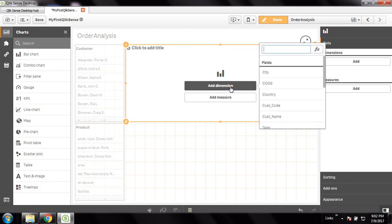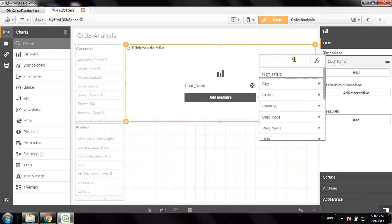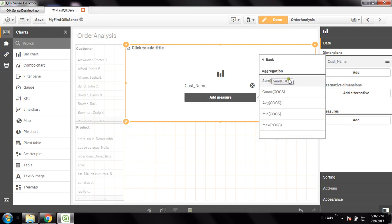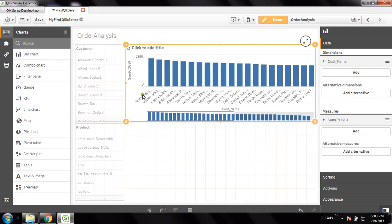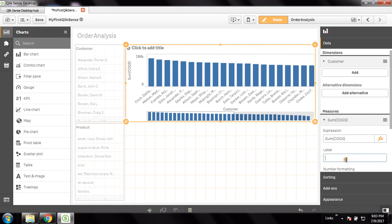Now I have to choose a dimension — it will prompt me to choose the field from the data model. The first dimension is customer. Then the measure has to be an aggregated field. I can choose sum of sales — COGS is cost of goods sold but it's actually a sales value, I'll choose sum of sales. You can change the field captions in the chart. I'll label it as 'Customer' for the dimension and 'Sales' for the measure instead of 'sum of sales'.